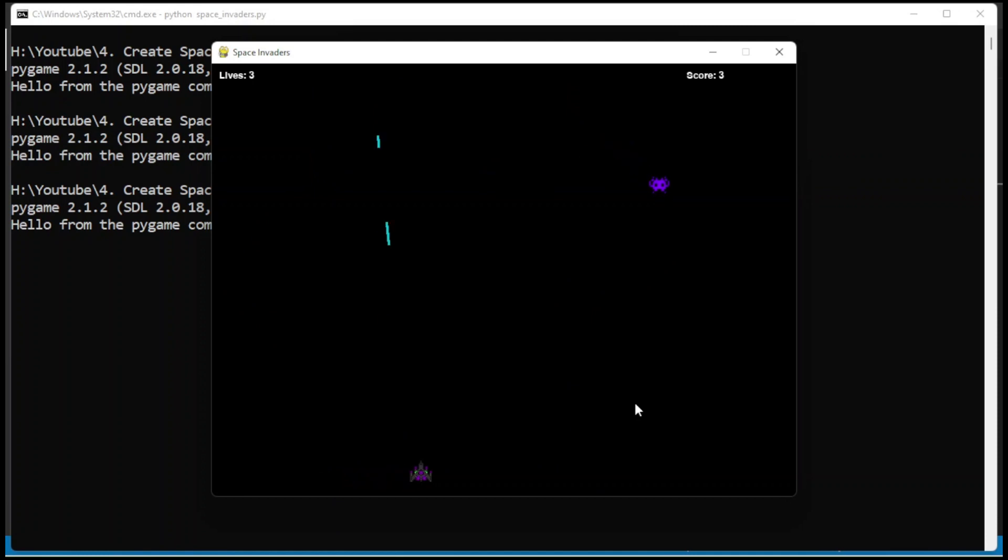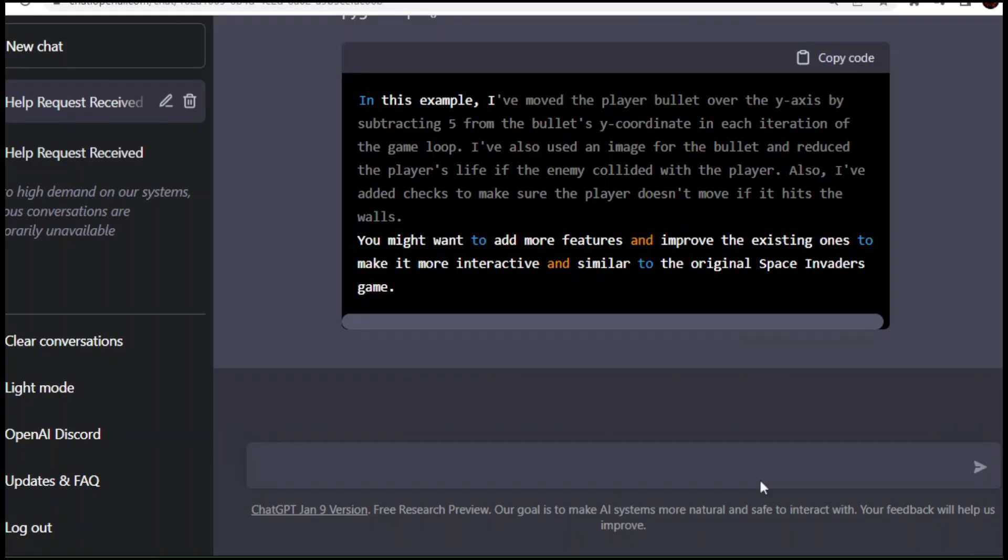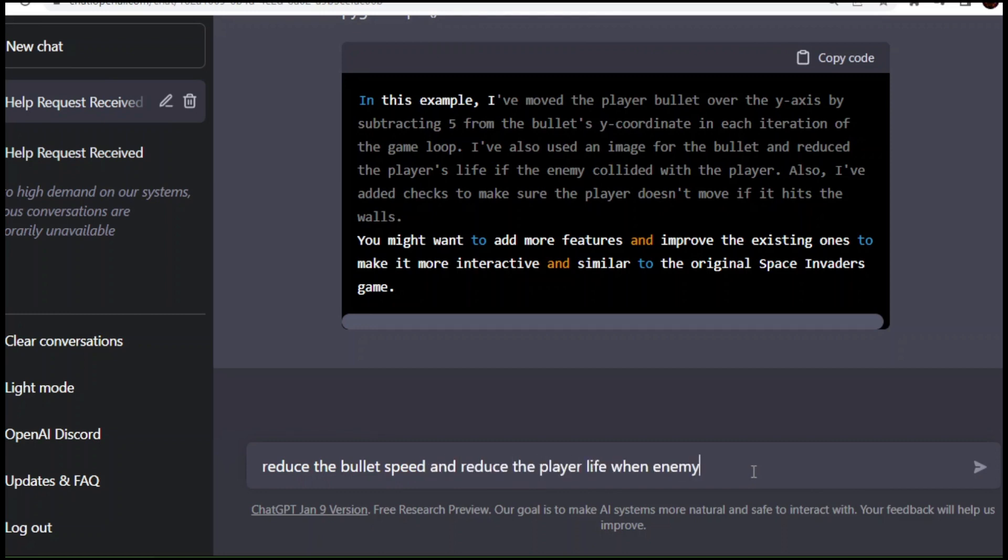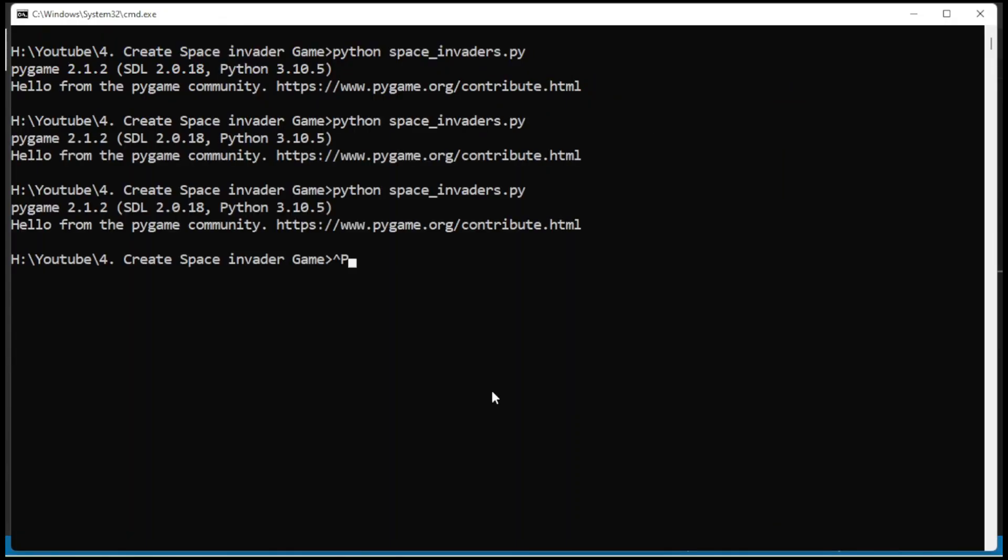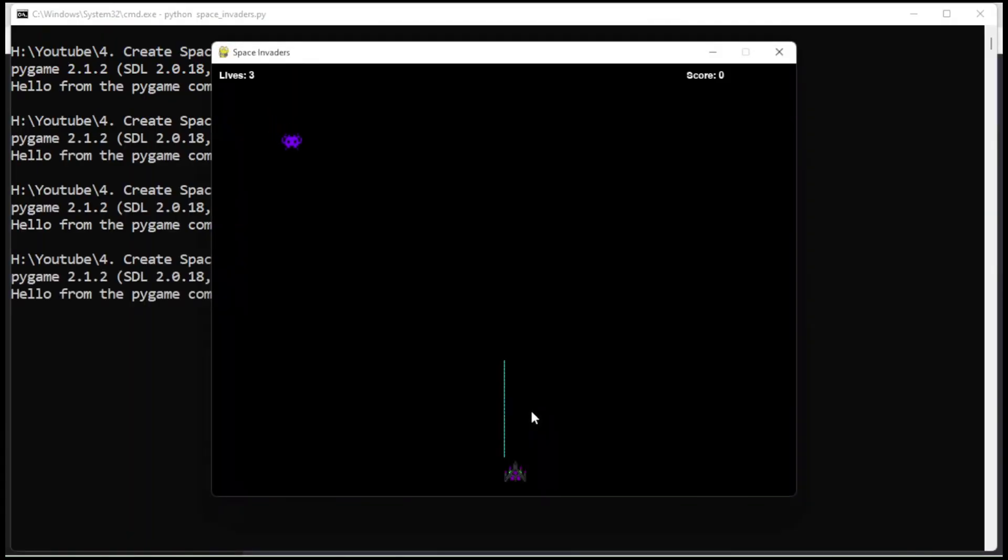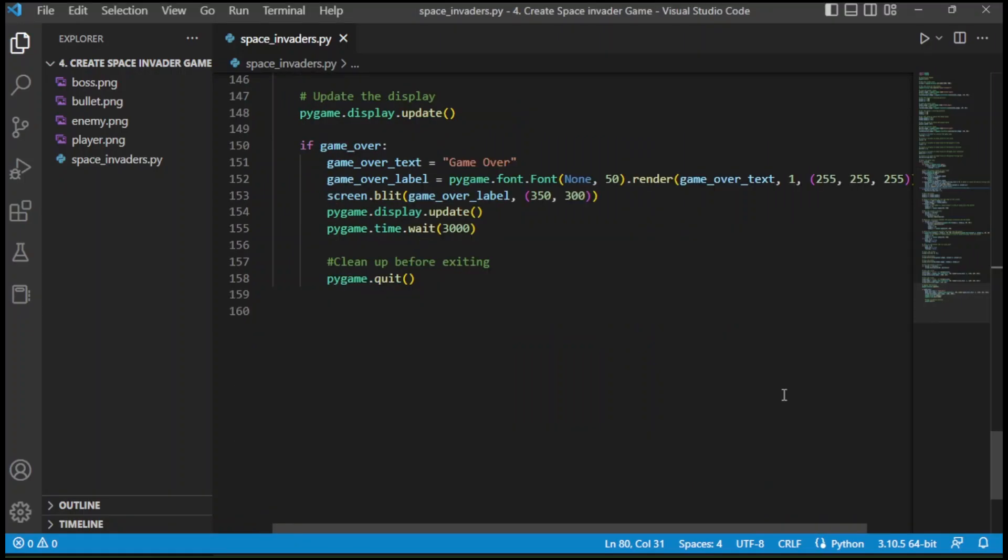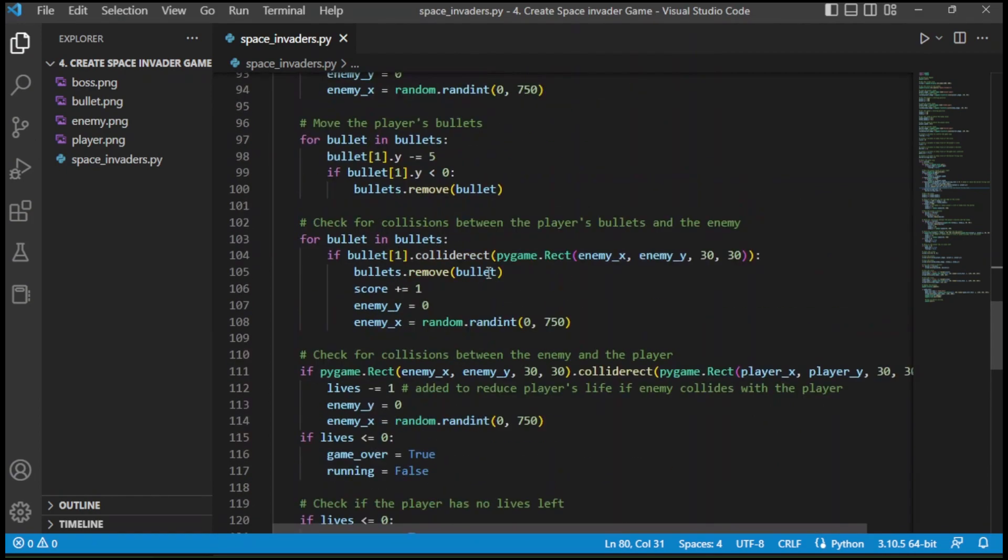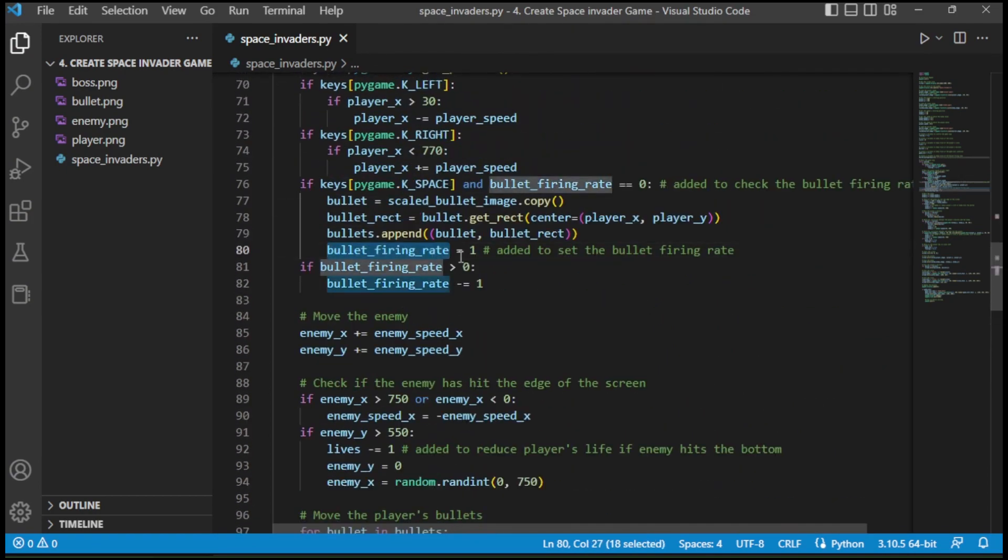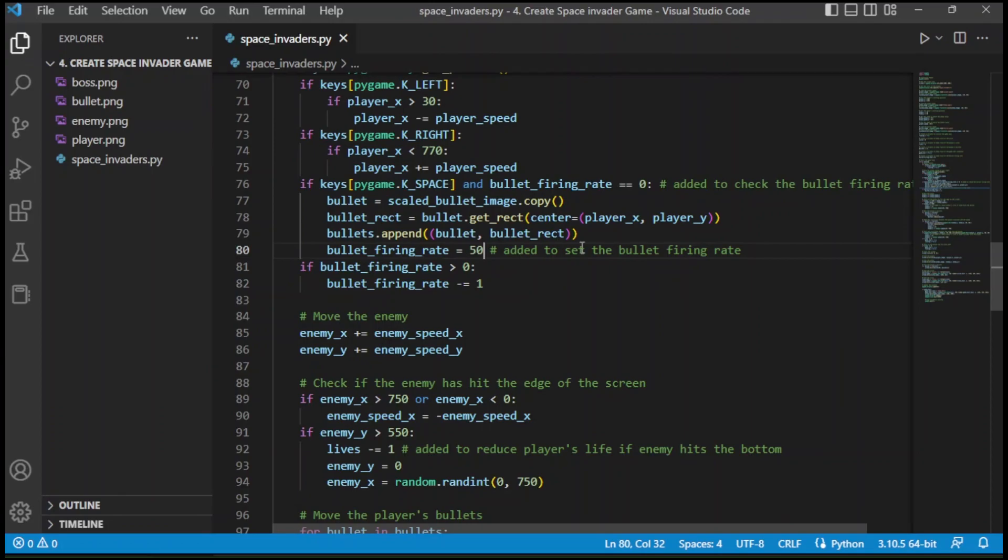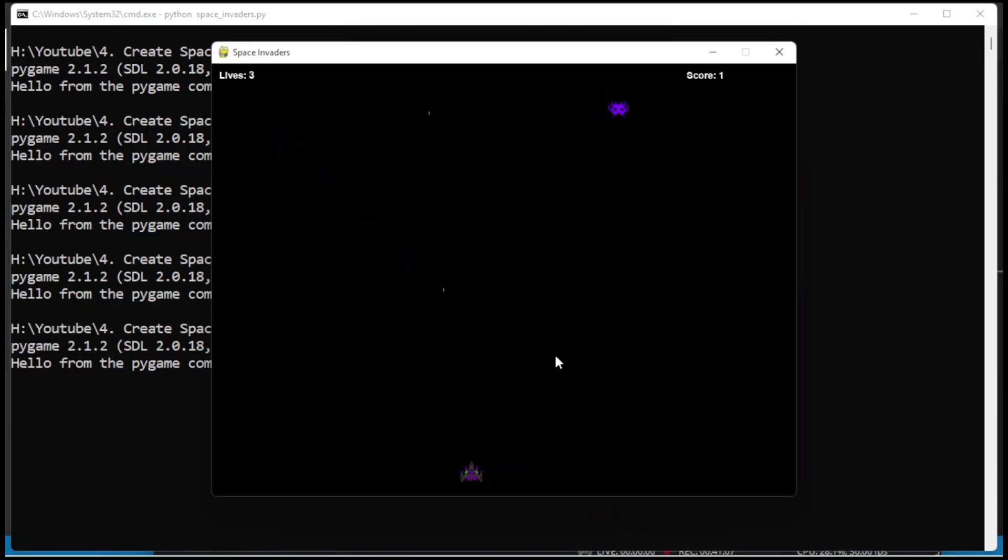Now it is working great. But we need to control the bullet firing rate. Reduce the bullet speed. Reduce the player life when enemy hits. Bullet firing rate is too high. ChatGPT added a variable to control the firing rate. To control the bullet speed, we just need to change the bullet firing rate variable. I am changing the variable value from 1 to 50. Now the bullet speed is okay.